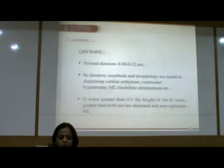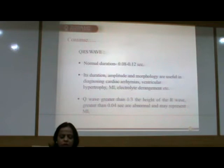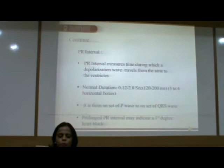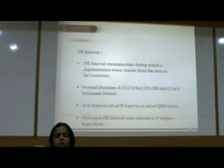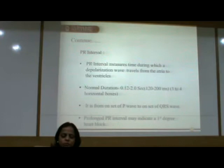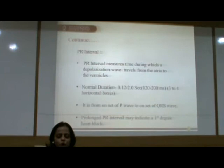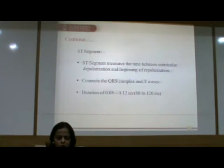A Q wave greater than one third the height of the R wave, or greater than 0.04 seconds, is abnormal and may represent MI. The PR interval shows the time during which a depolarization wave travels from the atria to the ventricles. The normal duration of the PR interval is 0.12 to 0.2 seconds, that is 120 to 200 milliseconds, or 3 to 4 horizontal boxes on the ECG graph — measured from the onset of the P wave to the onset of the QRS wave. A prolonged PR interval may indicate a first degree heart block.